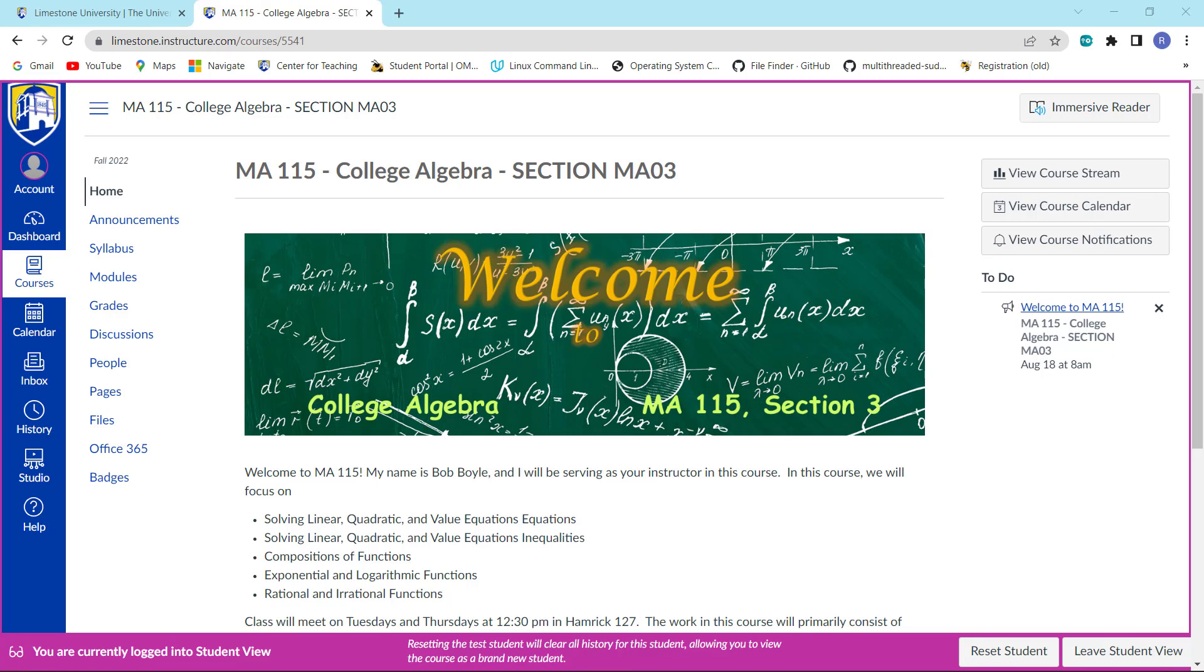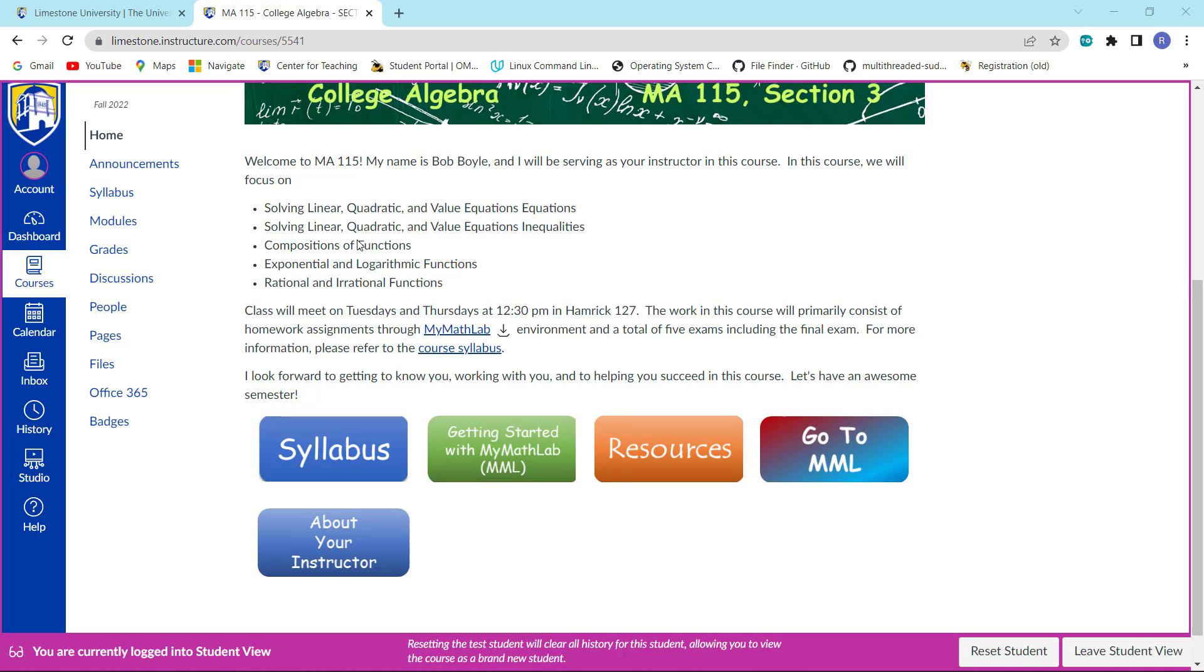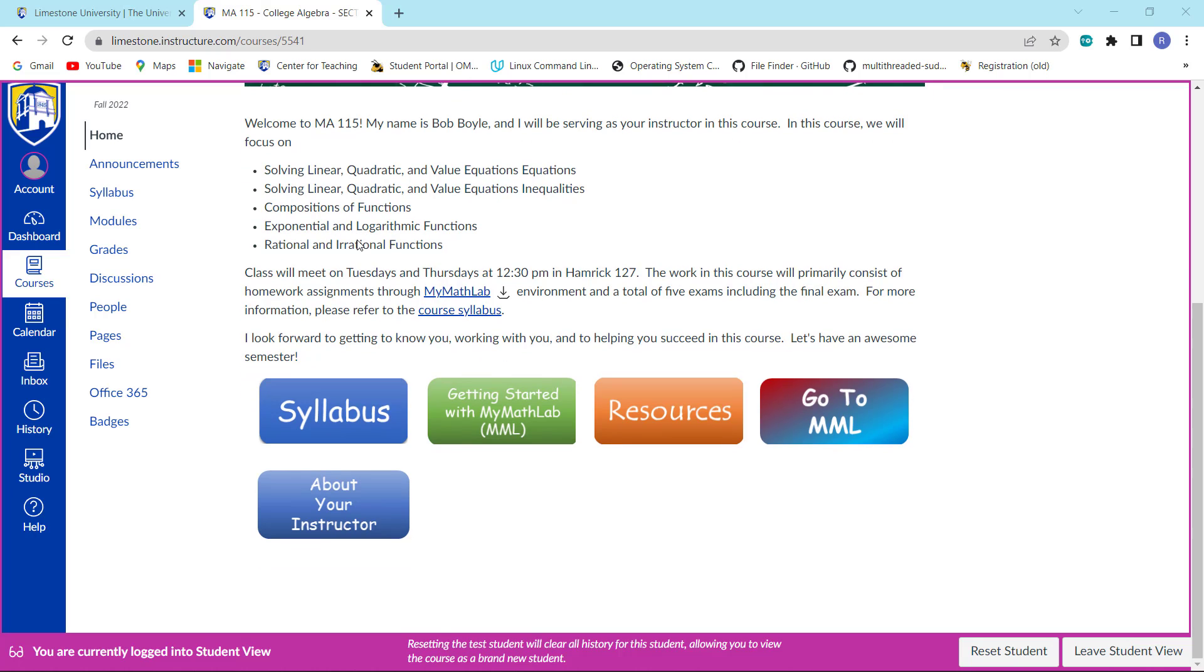Notice here that I am at our home page and I am in the student view because the instructor view is not very intuitive for you guys. Now what you're going to want to do is come down here to where it says getting started with My Math Lab and click on that.